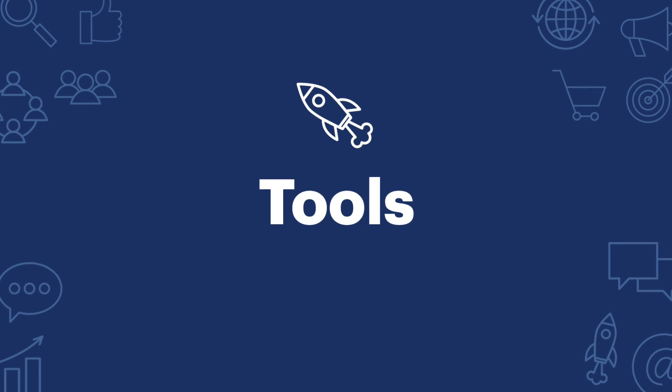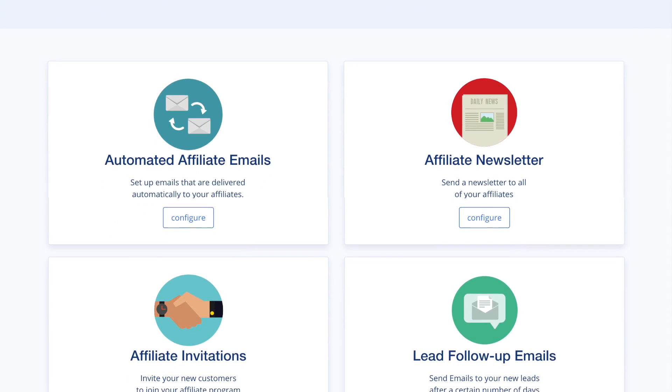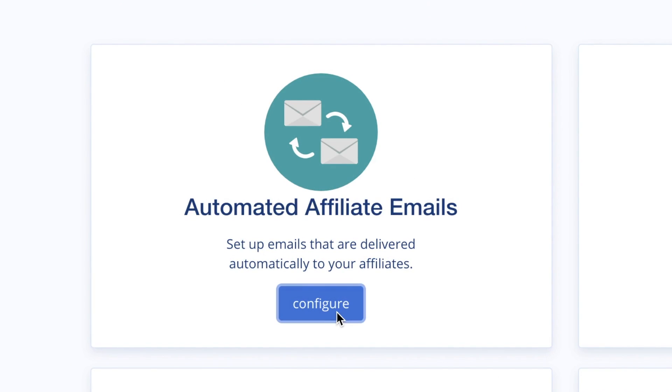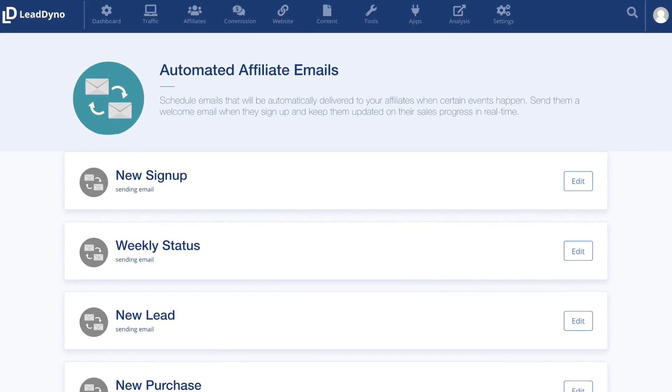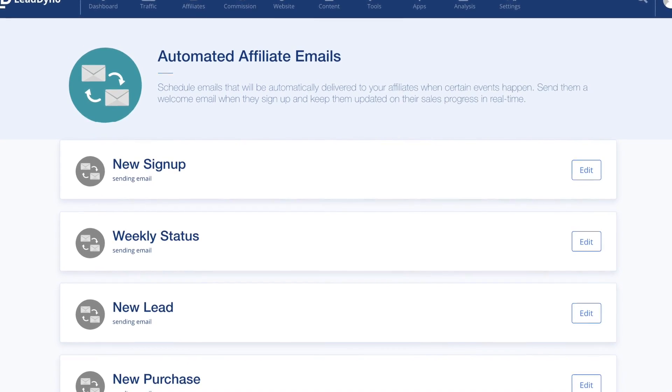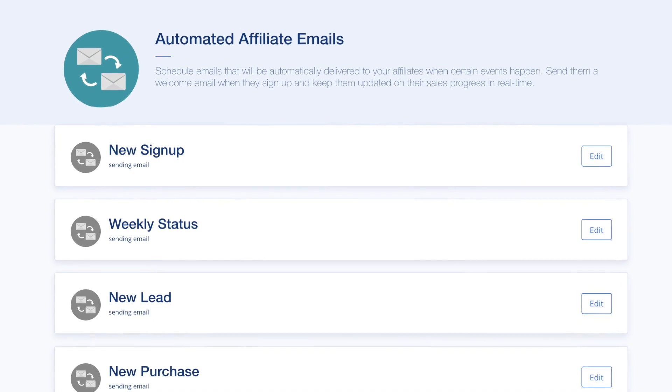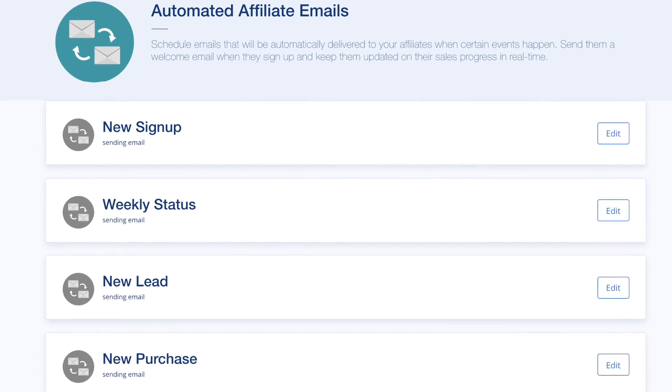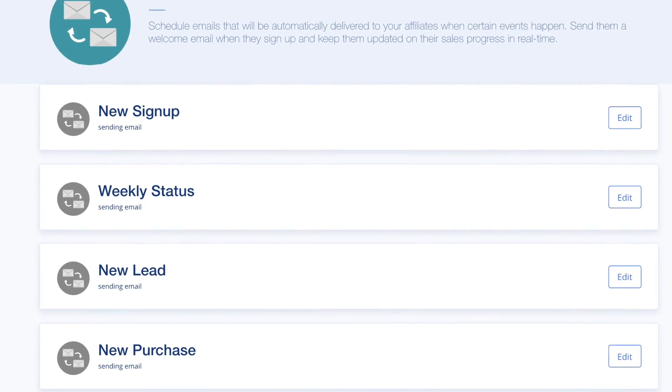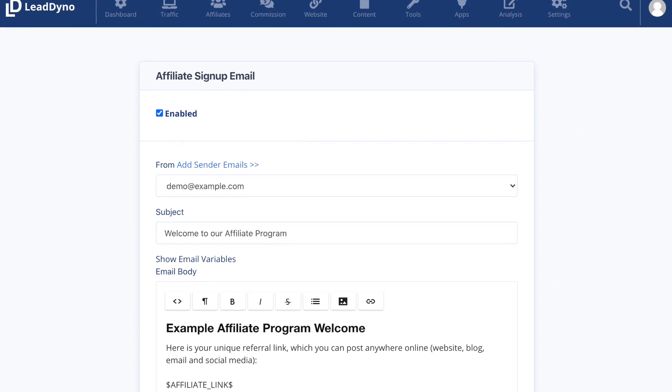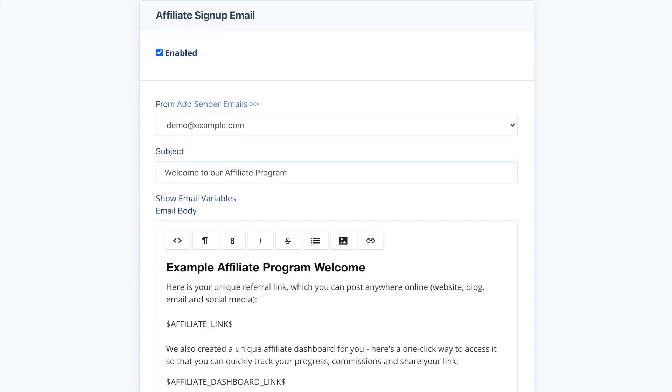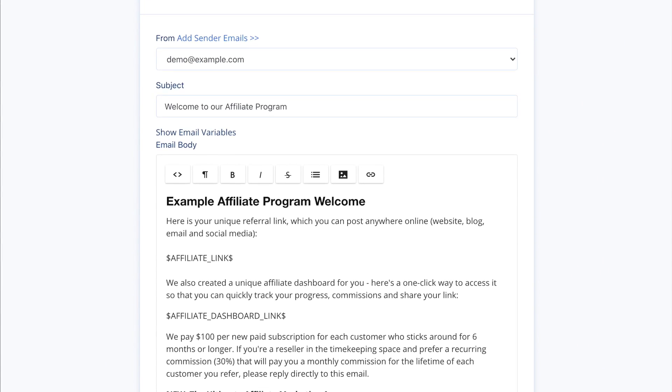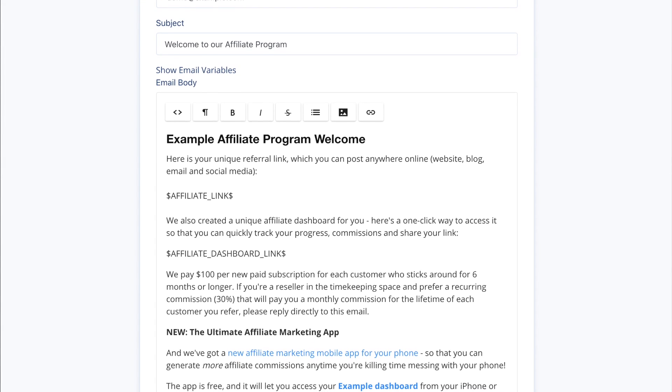LeadDyno has some powerful tools you should set up when you launch your affiliate program. Schedule emails to be automatically delivered following certain events. Keep affiliates informed about new sign-ups, weekly status reports, new leads notification, or new commissions. Setting up the emails is easy. Click Edit for the specific email and customize the subject and body of the email. Access variables to automatically insert data into your emails.